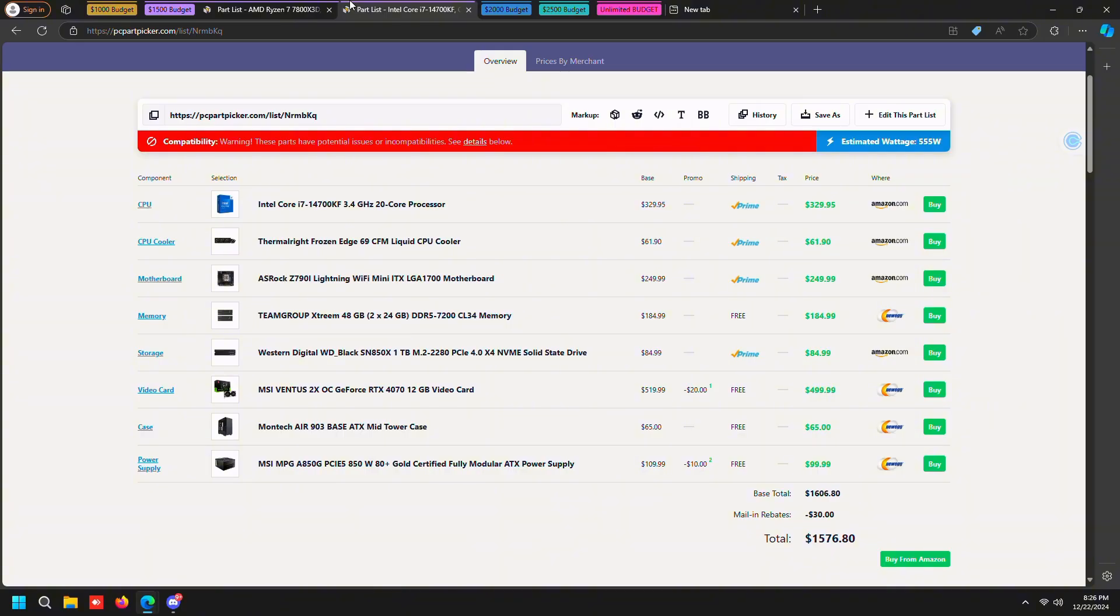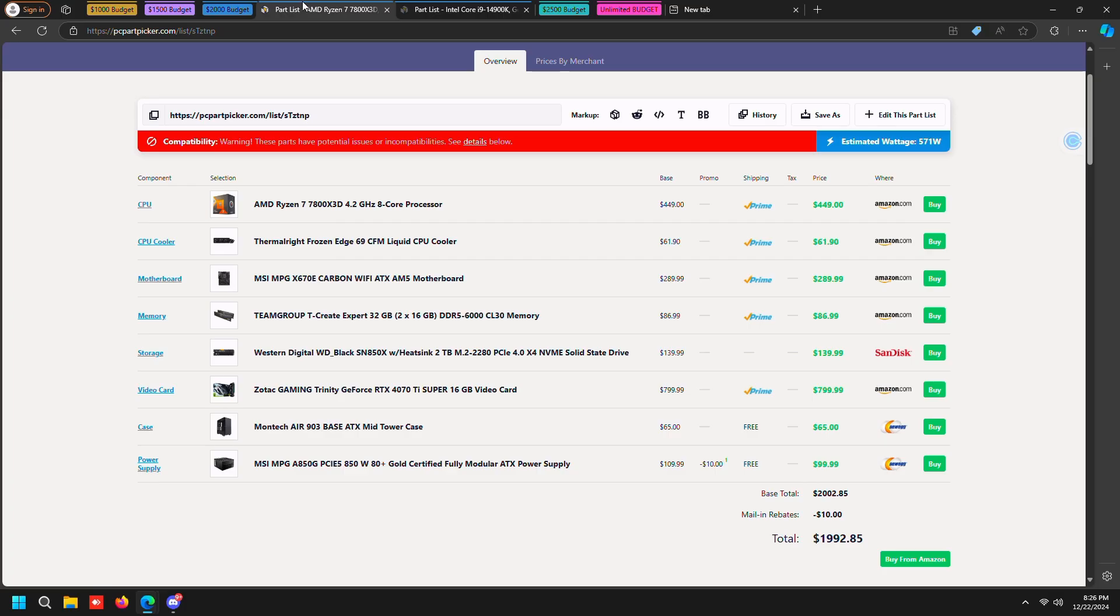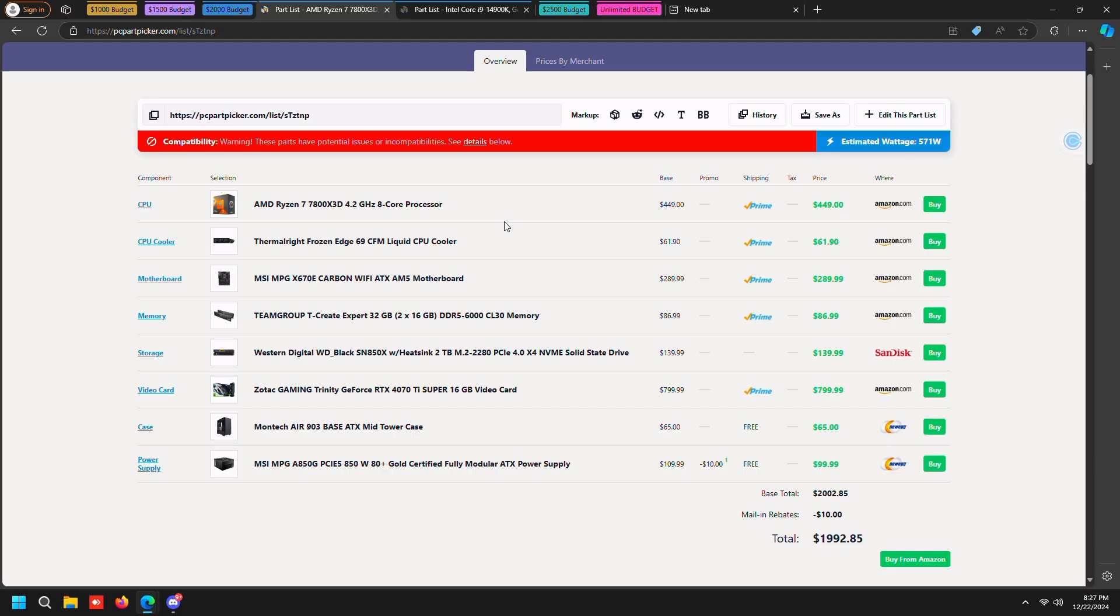We're going to go to the $2000 budget. As you guys can see all we did is just keep everything mostly the same for the 7800 X3D. We just boosted up the motherboard to a better one, and then we just boosted up the SSD to a 2 terabyte with a heatsink, and then we just upgraded the graphics card to a 4070 Ti Super.